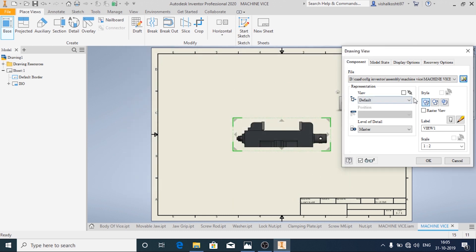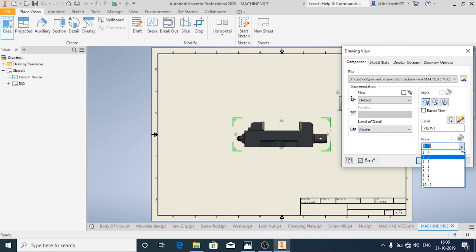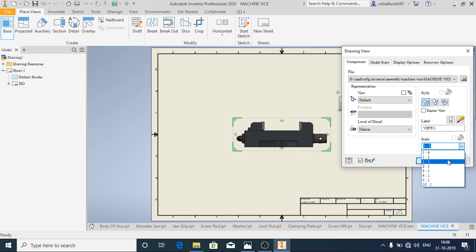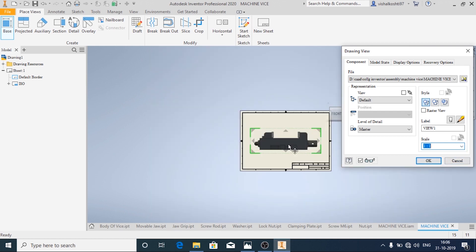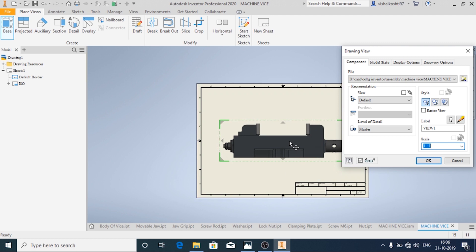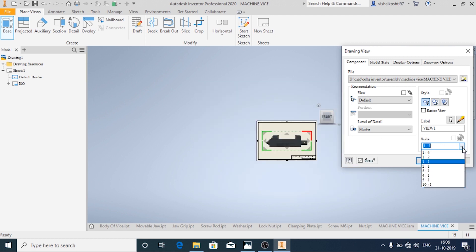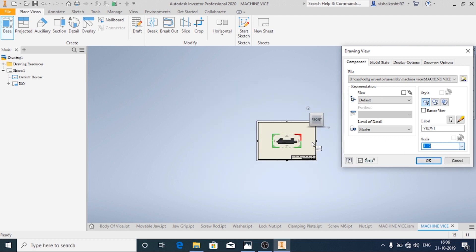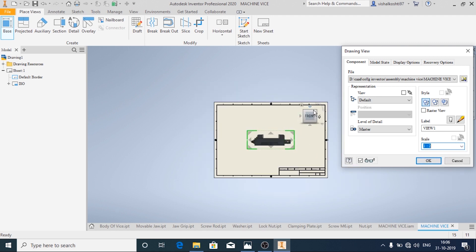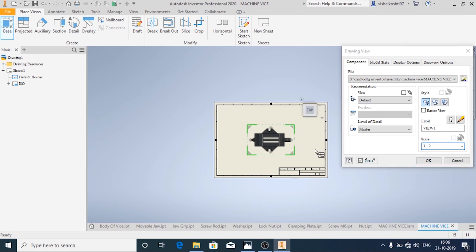Here you have different view options like Shaded, Hidden Line Removed, and Hidden Line Visible, and you also have the scale option. I am using the scale 1:1, or you can use 1:2 — it might be big. I am going to change the view and then click OK.